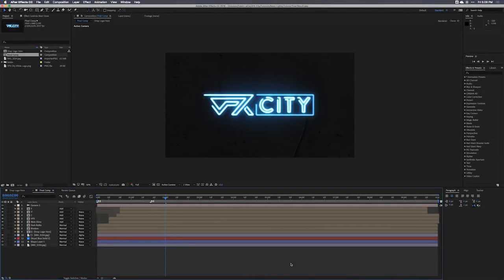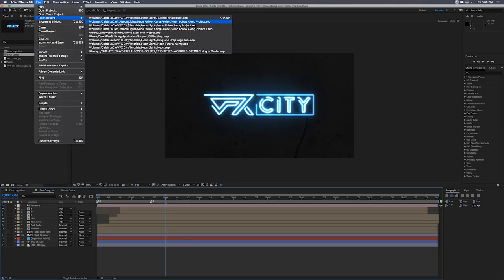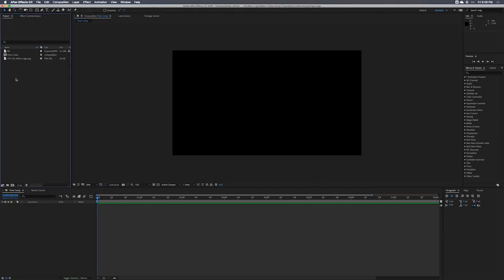Before we get going, I want to let you know that there is a free project file that you can download to follow along with this tutorial. Or if you want a project file that you can just drag and drop your logo into and get your neon art out, I have one on my website — you can find a link in the description. So let's get started and open up our follow-along project file.